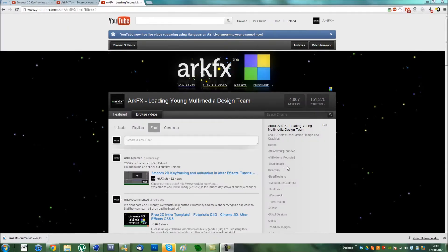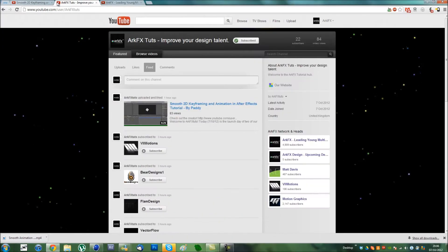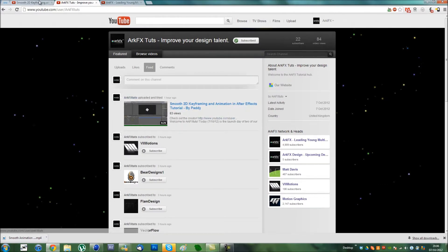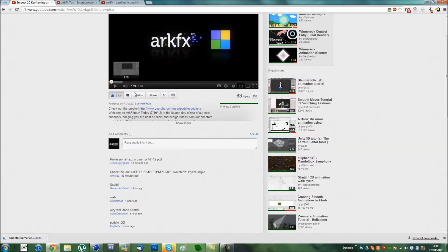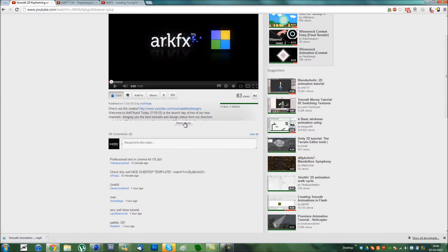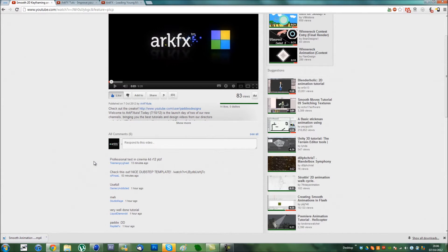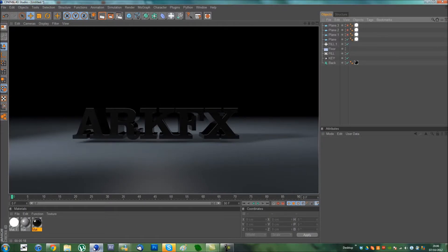What's up guys, this is Matt, or MDArcWork as some of you probably know me. I'm going to do a tutorial for our new tutorial channel that we've launched called Archifex Toots. Someone on here, Team Angry Ghast, requested a professional text tutorial in Cinema 4D. That's what I'm going to show you guys.